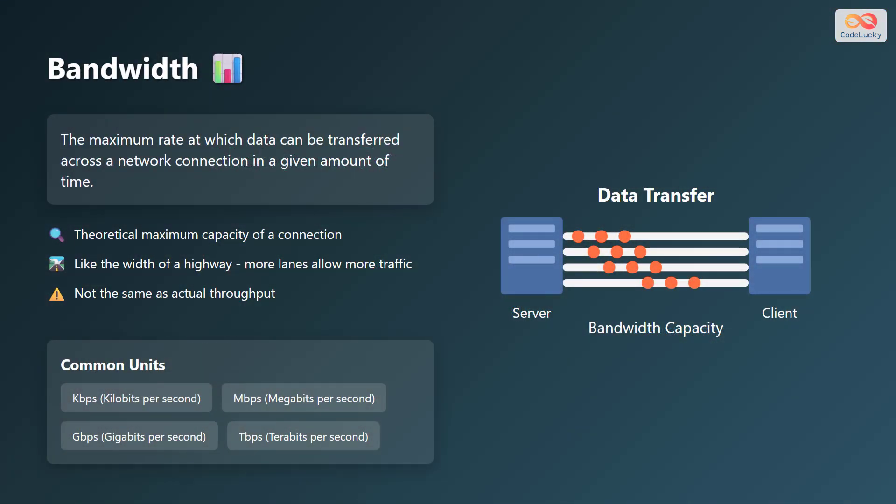Bandwidth is the maximum rate at which data can be transferred across a network connection in a given amount of time. It represents the theoretical maximum capacity of a connection, like the width of a highway. More lanes allow more traffic. It is important to note that bandwidth is not the same as actual throughput.